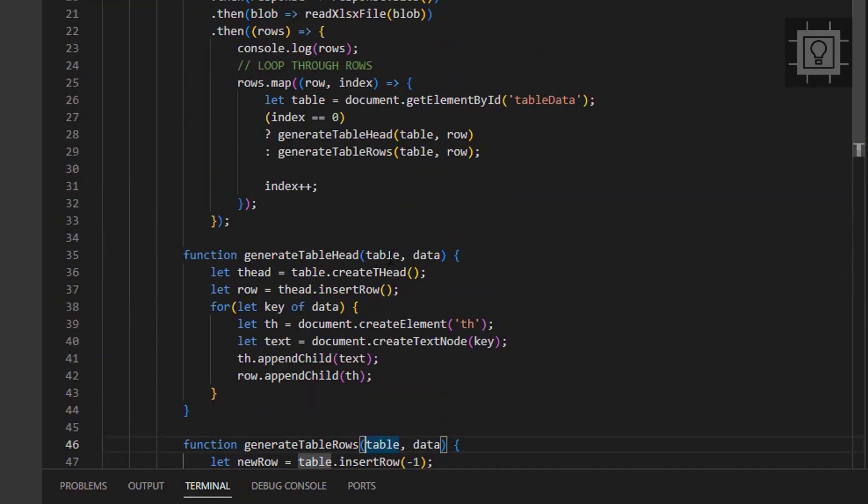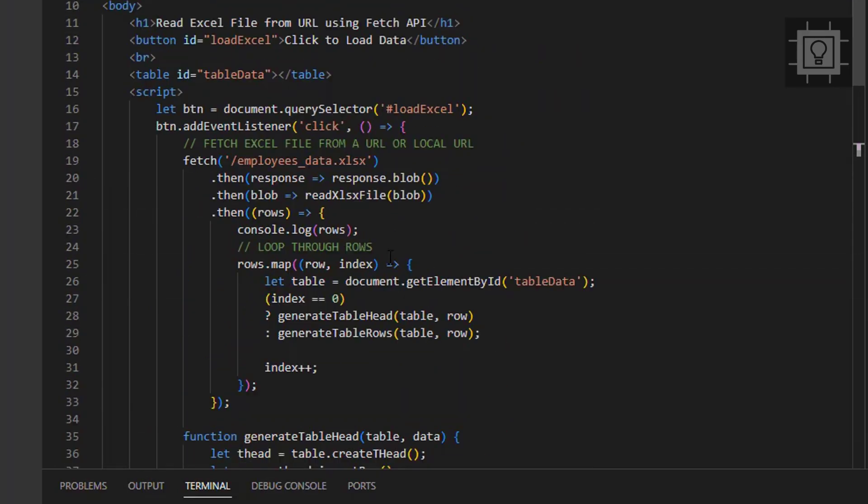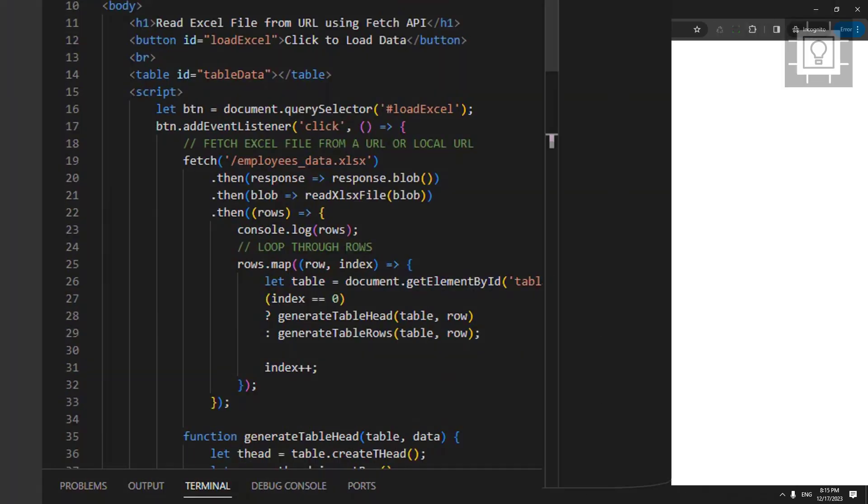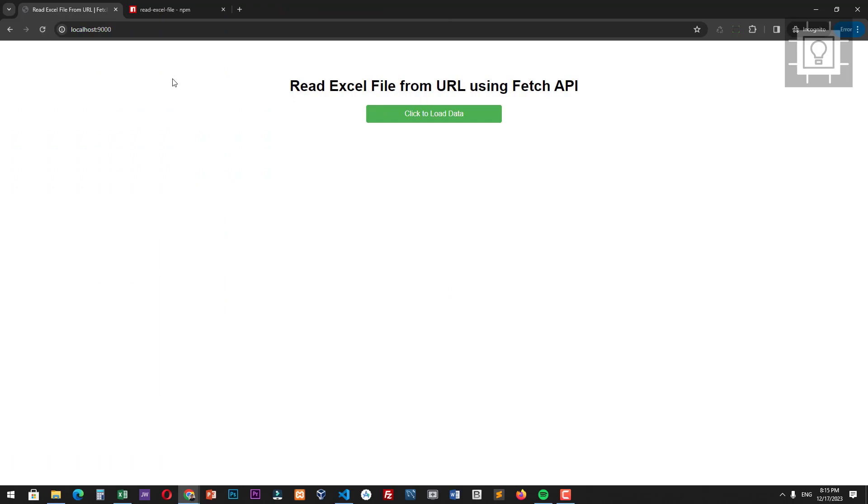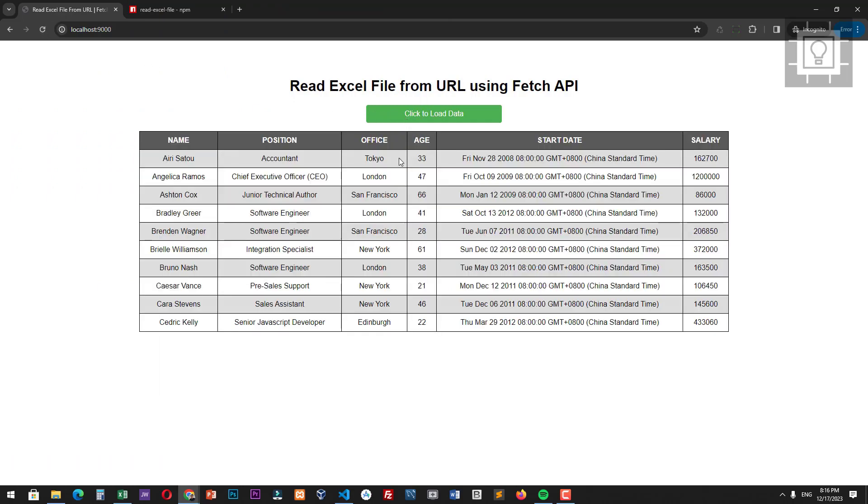Now let's test our code. As you can see, we have created the table containing the data from the Excel file. So that's it. See you in the next video.